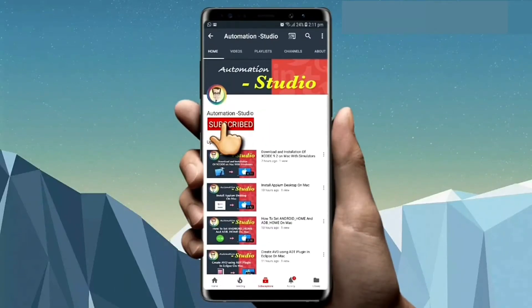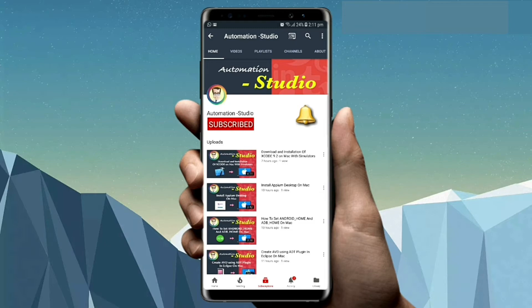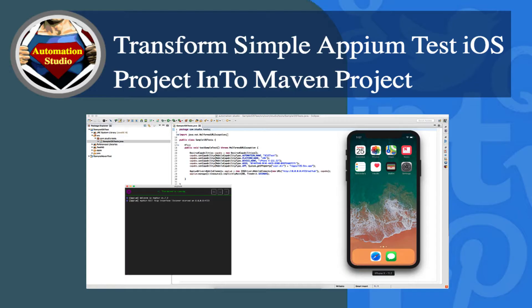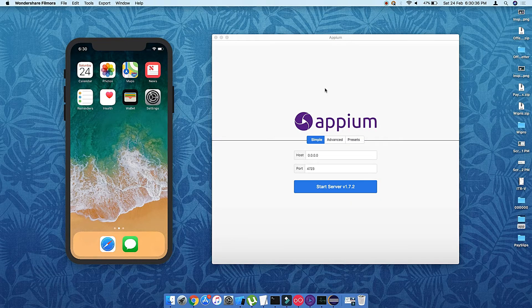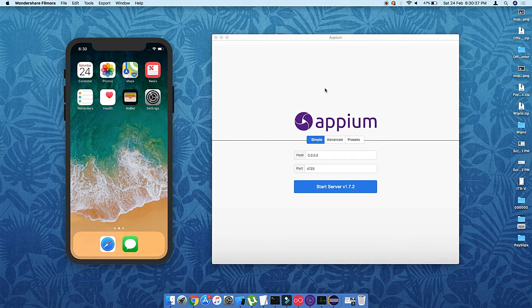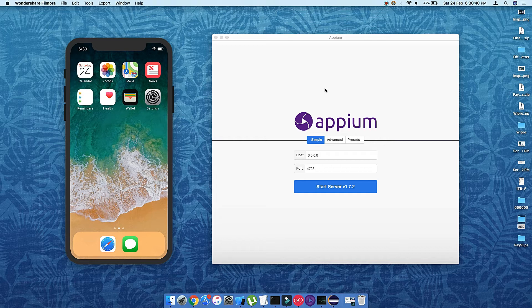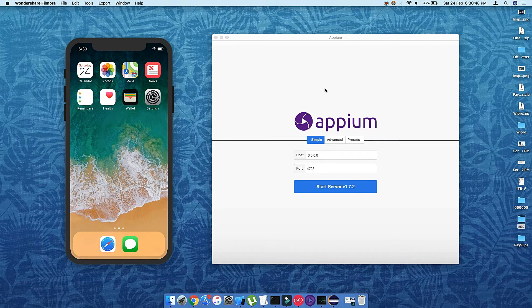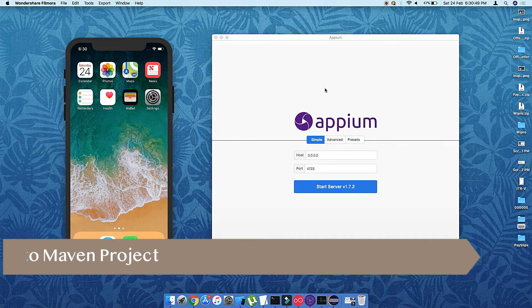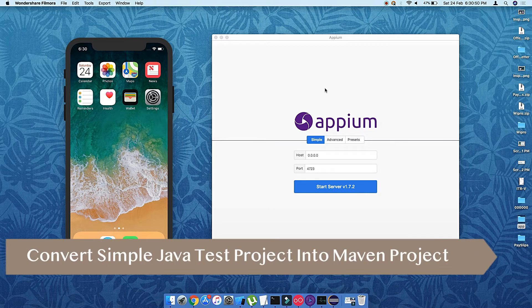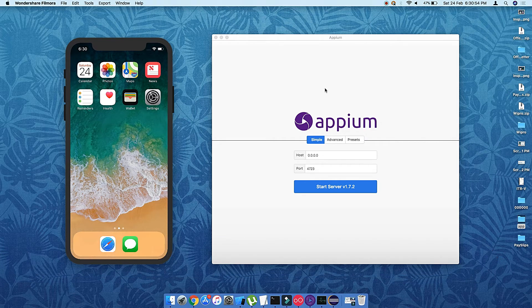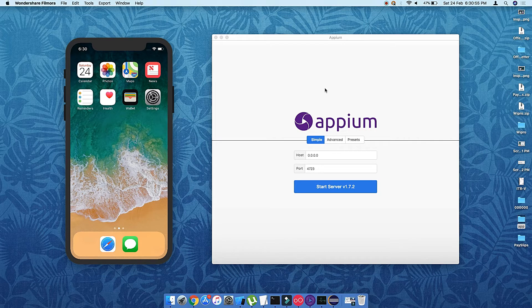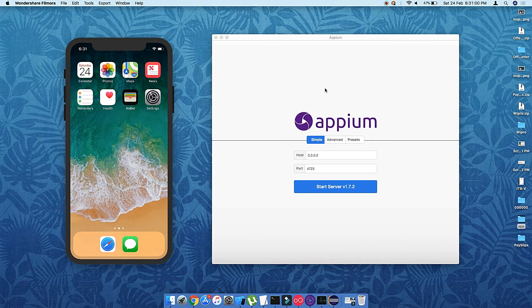Subscribe to Automation Studio channel and press the bell icon to get new notifications. Hi guys, welcome to Automation Studio. In this video we're going to learn how to start with iOS Appium testing using a Maven project, and how you can write your first program using Java, JUnit, and Maven.